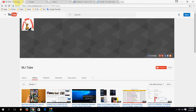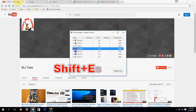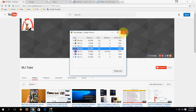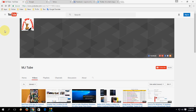Next, how to open the Chrome task manager — press Ctrl+Shift+Escape. Press Ctrl+Shift+Escape to open your Chrome task manager.